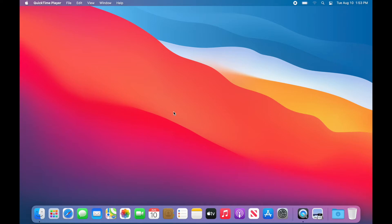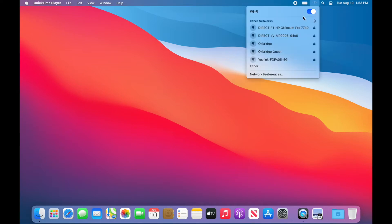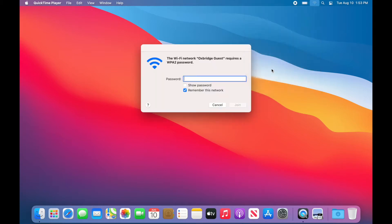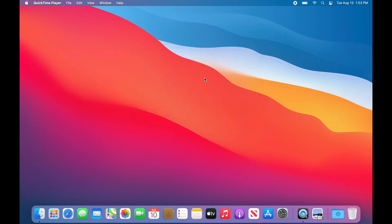If you are on campus, connect to our Oxbridge guest network and use the password OAPB3151, all in lowercase. Or, if you are at home, make sure you are connected to the internet before proceeding.